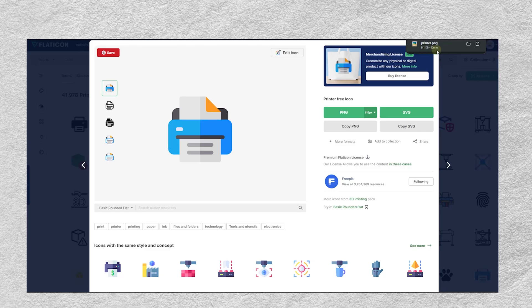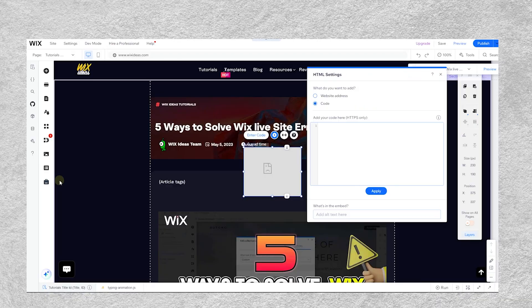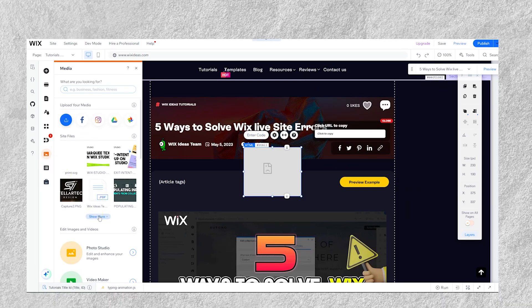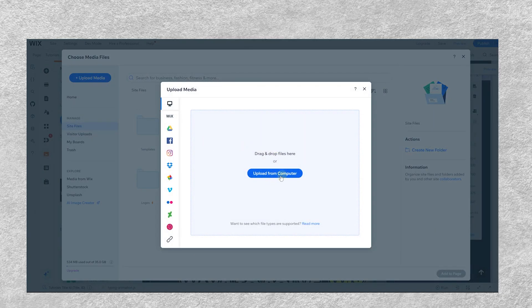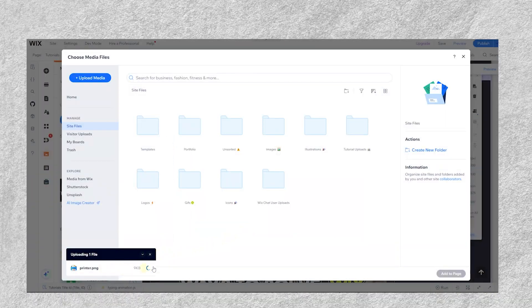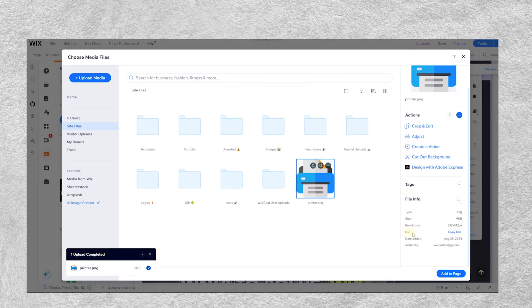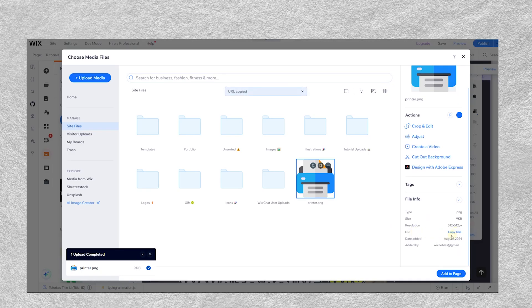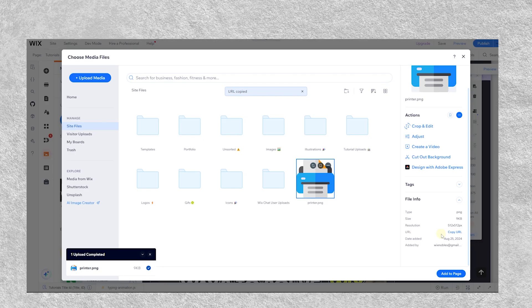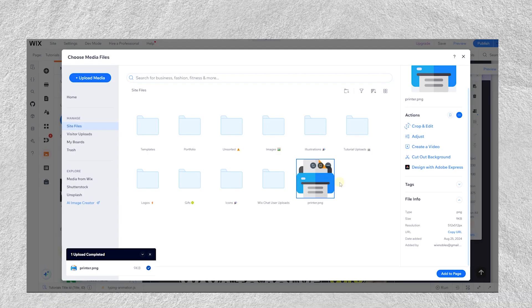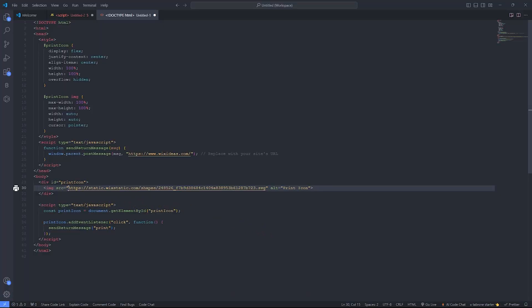Once you've downloaded the icon file, head back to your Wix website. Go to the media section, click 'Show More,' then 'Upload Media,' and upload from your computer. Once uploaded, go to 'File Info' and scroll all the way down to the URL — copy that URL. We're hosting this icon on our Wix website, so make sure no one deletes it or it won't show up. Paste that URL back into the code, replacing the icon source.